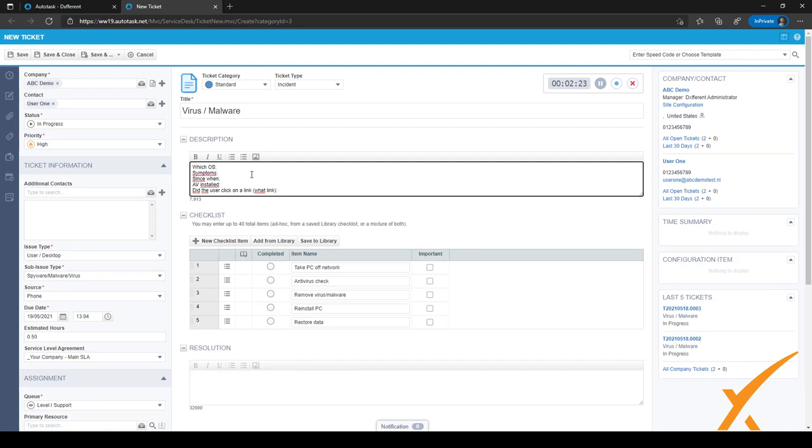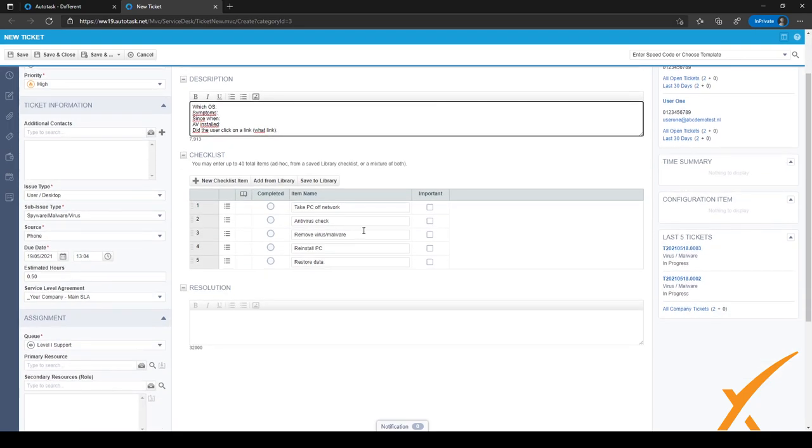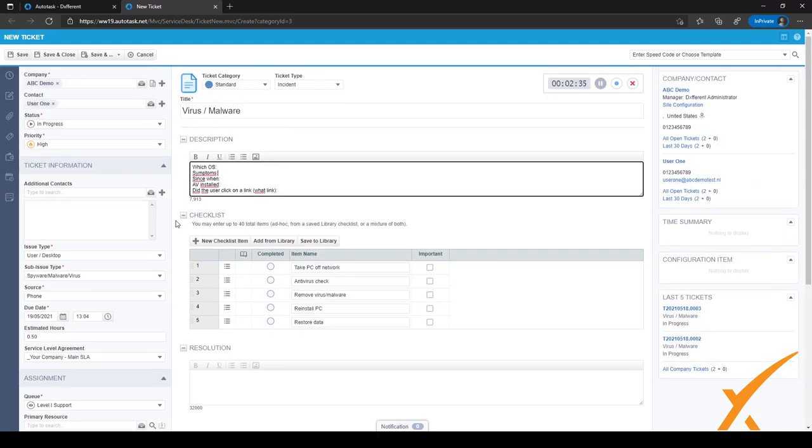Also, the checklist has been filled, so if I am not sure how to resolve this ticket, I now have a few actions I can try before I pass this ticket on to one of my colleagues.